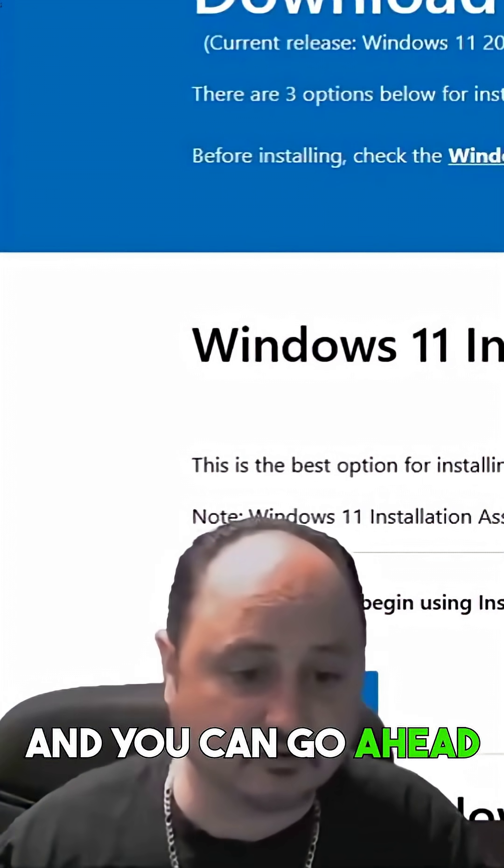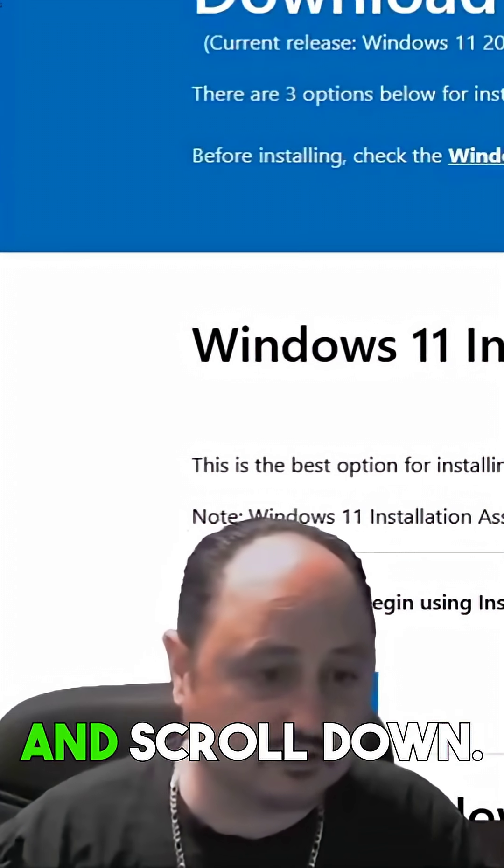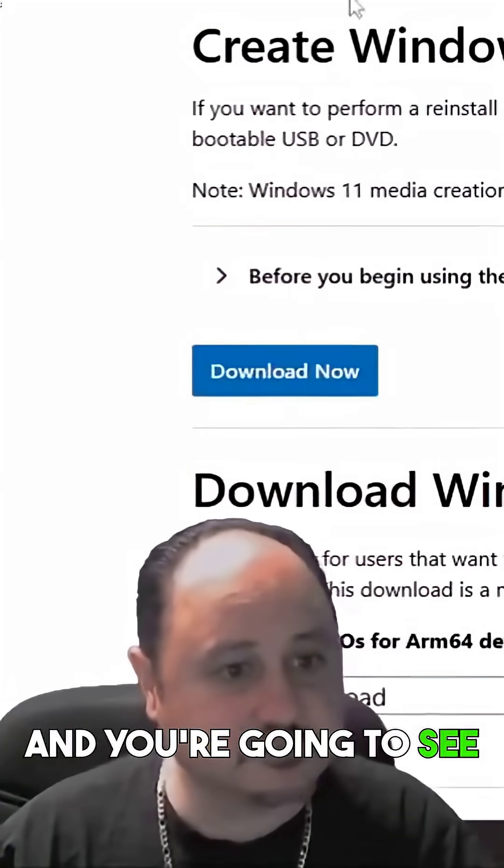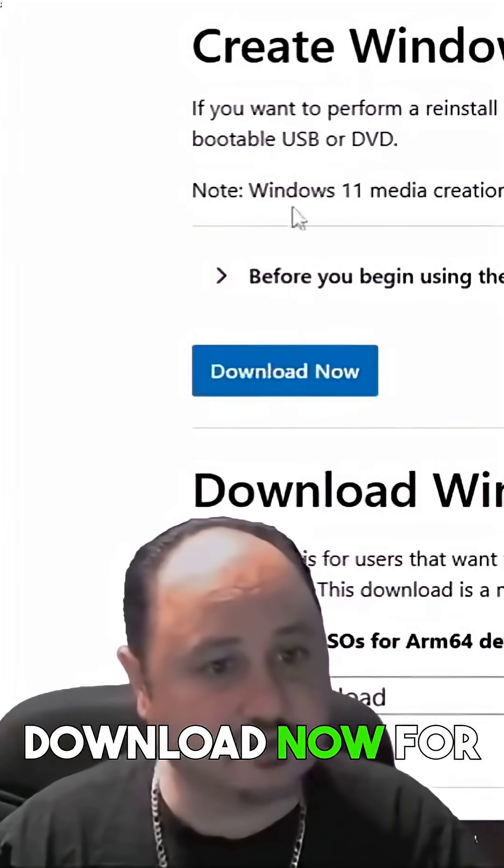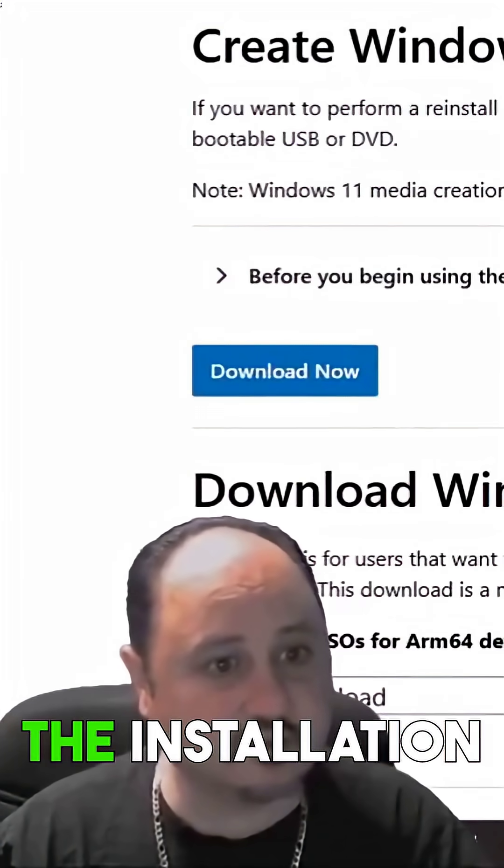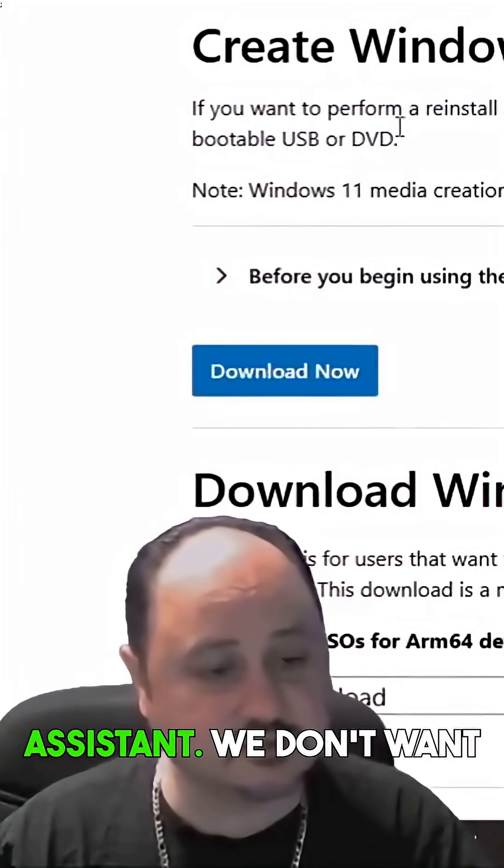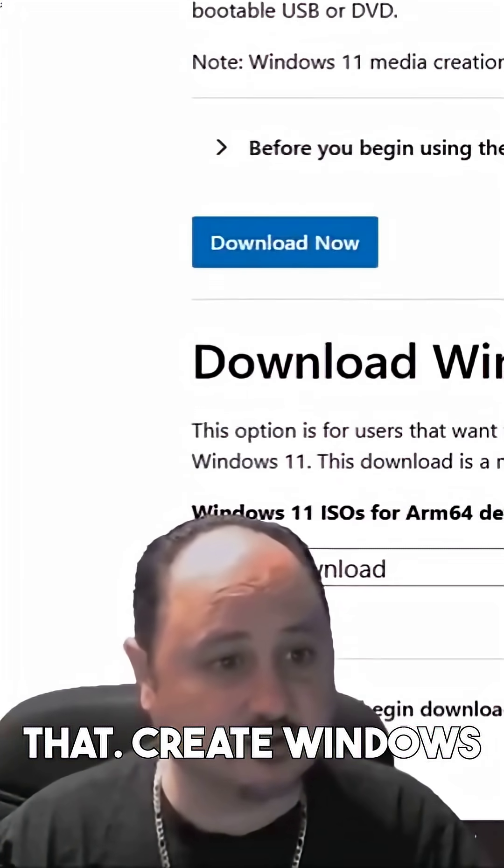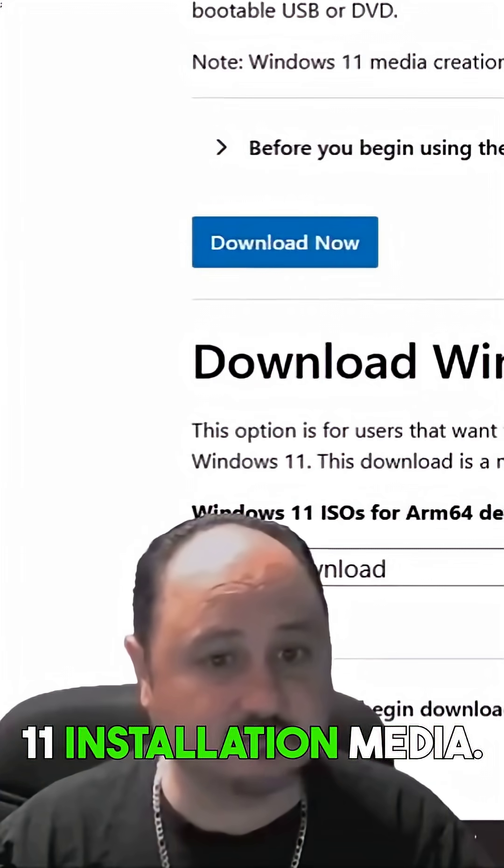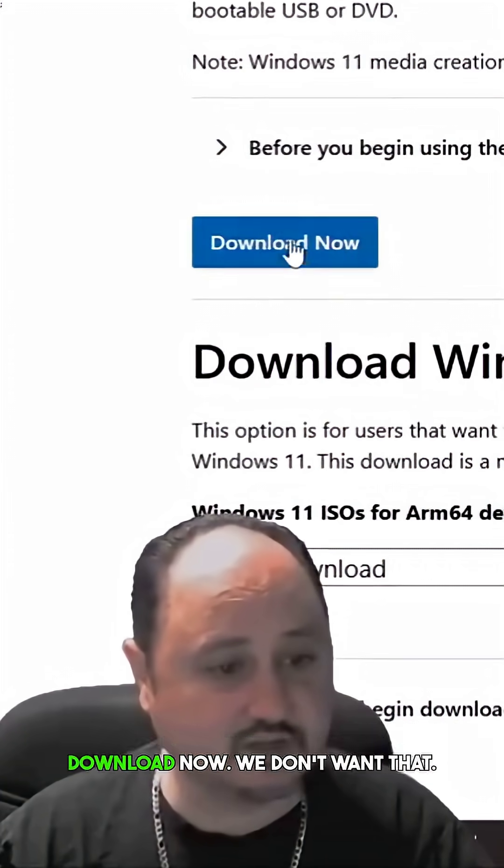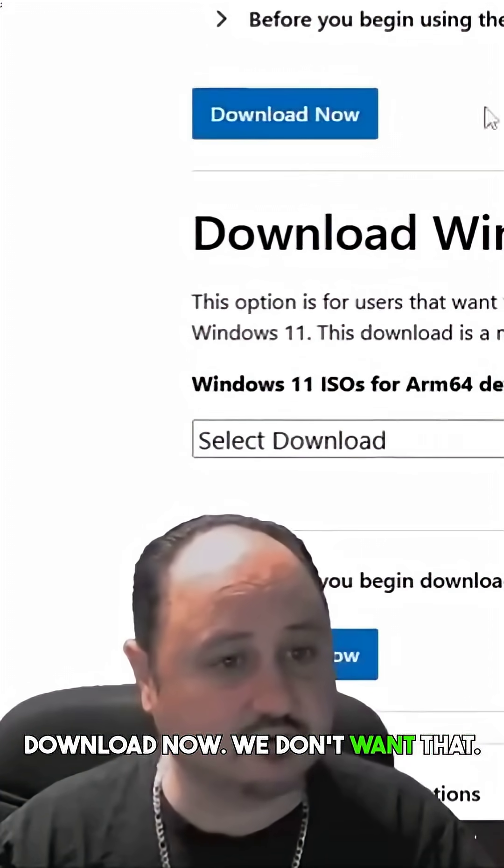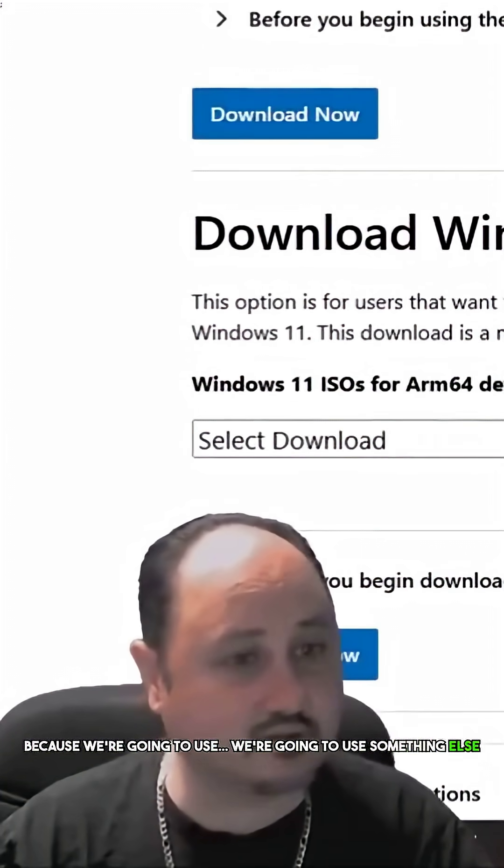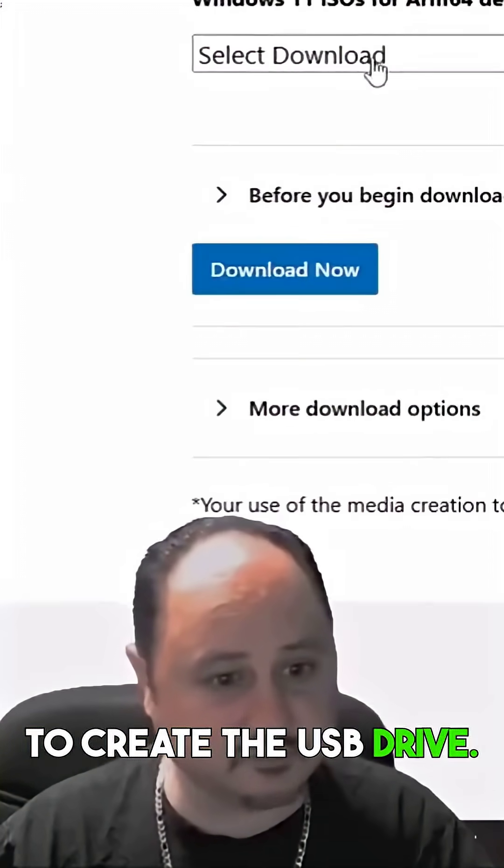And you can go ahead and scroll down and you're going to see download now for the installation assistant. We don't want that. Create Windows 11 installation media, download now. We don't want that because we're going to use something else to create the USB drive.